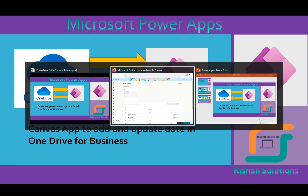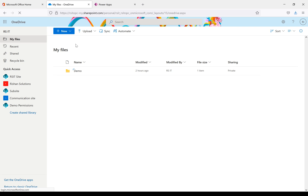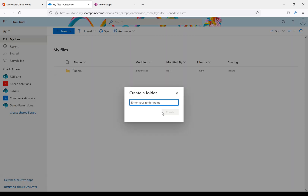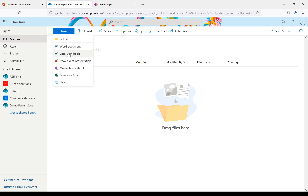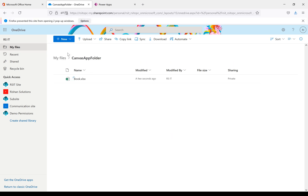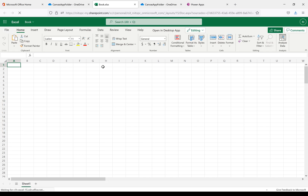First I'm going back to the Microsoft 365 home page. I'm opening OneDrive for Business — when we click this it will open OneDrive for Business. There are my files and we have a demo folder. We'll create a new folder called 'canvas app'. Now there's a welcome message, I'll close that.